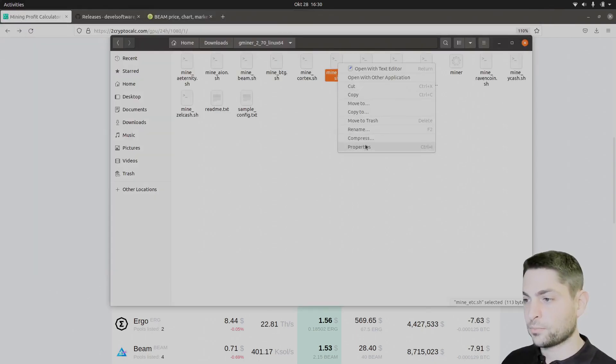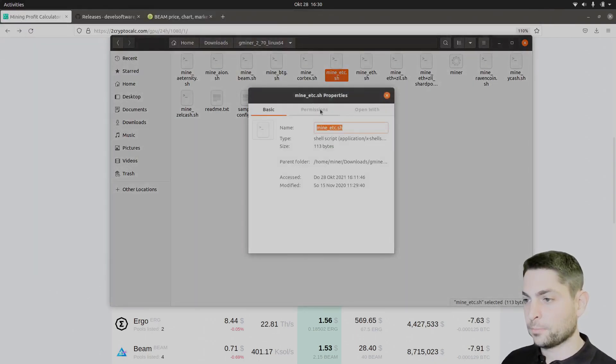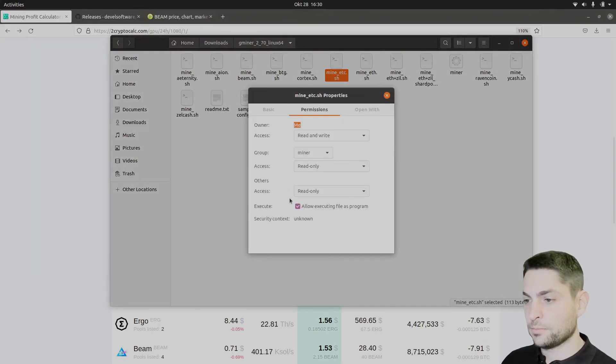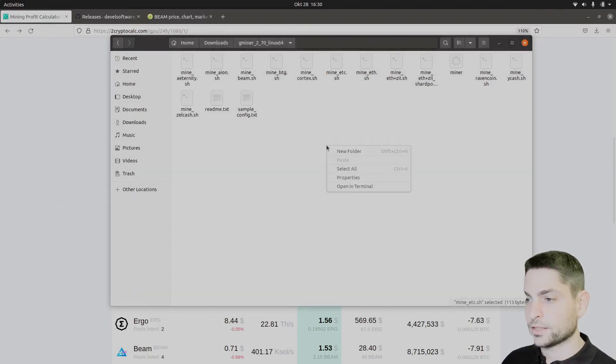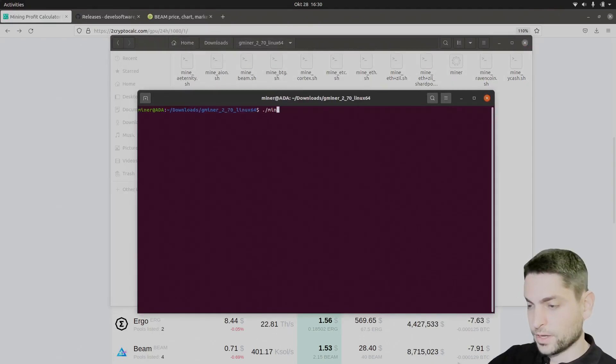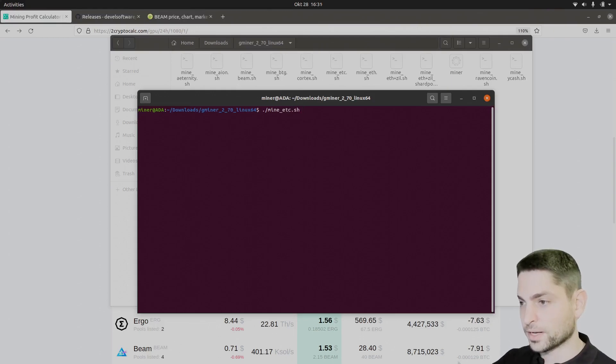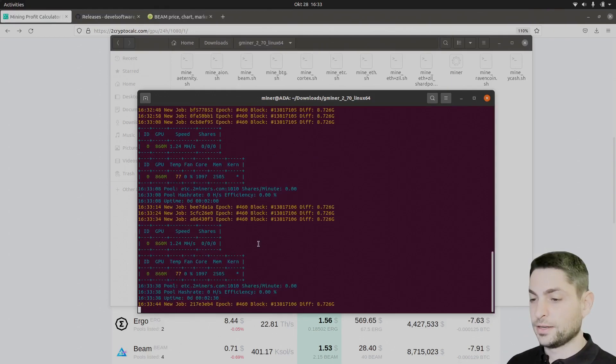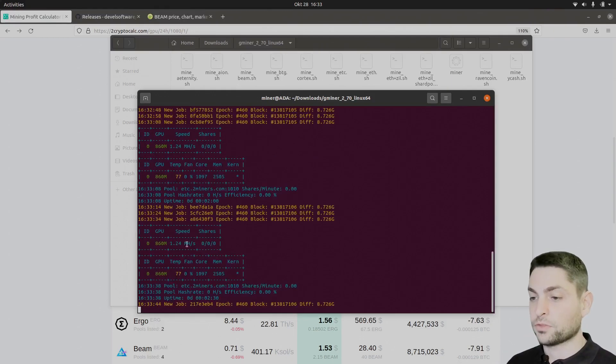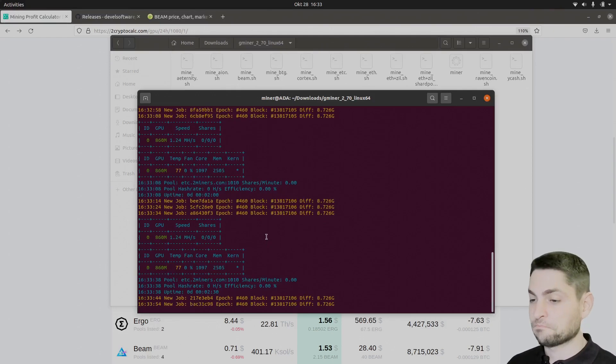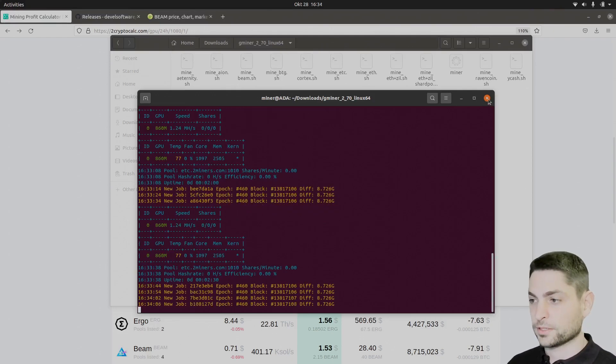Right click on it, properties, permissions, make it executable. It already is. Alright. Now right click again, open in terminal, and mine Ethereum Classic, mine. Mining Ethereum Classic at 1.24 MHz per second. For this old GPU, not bad. Let's close this one.